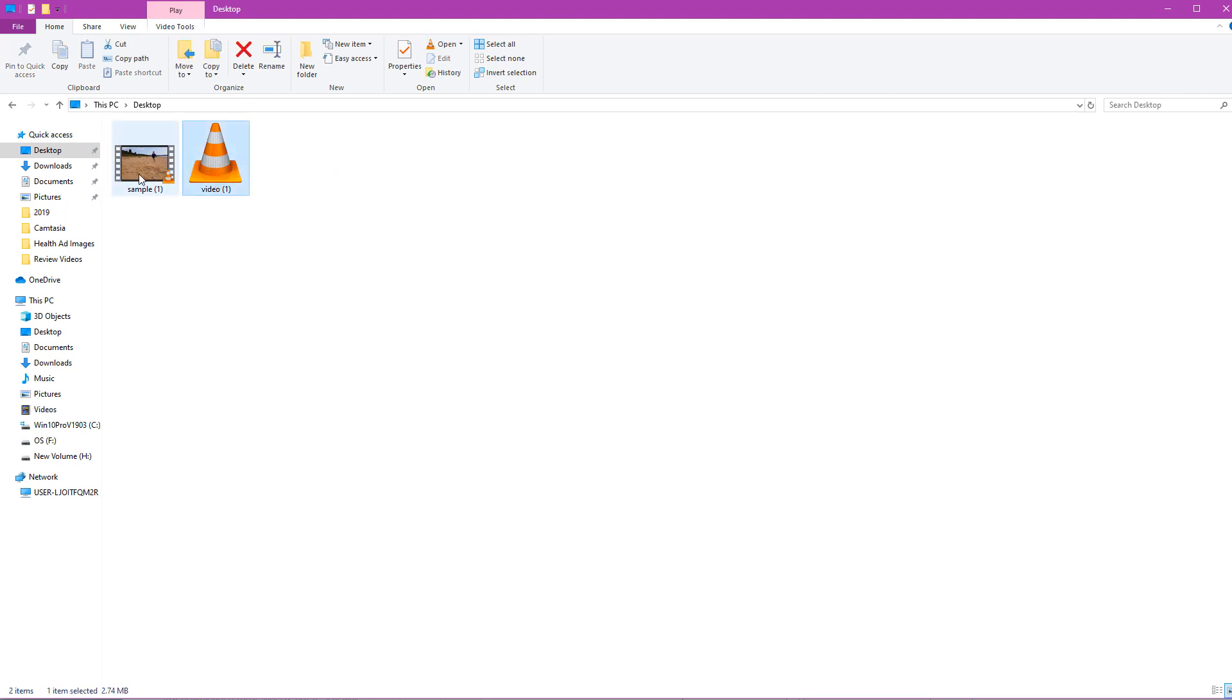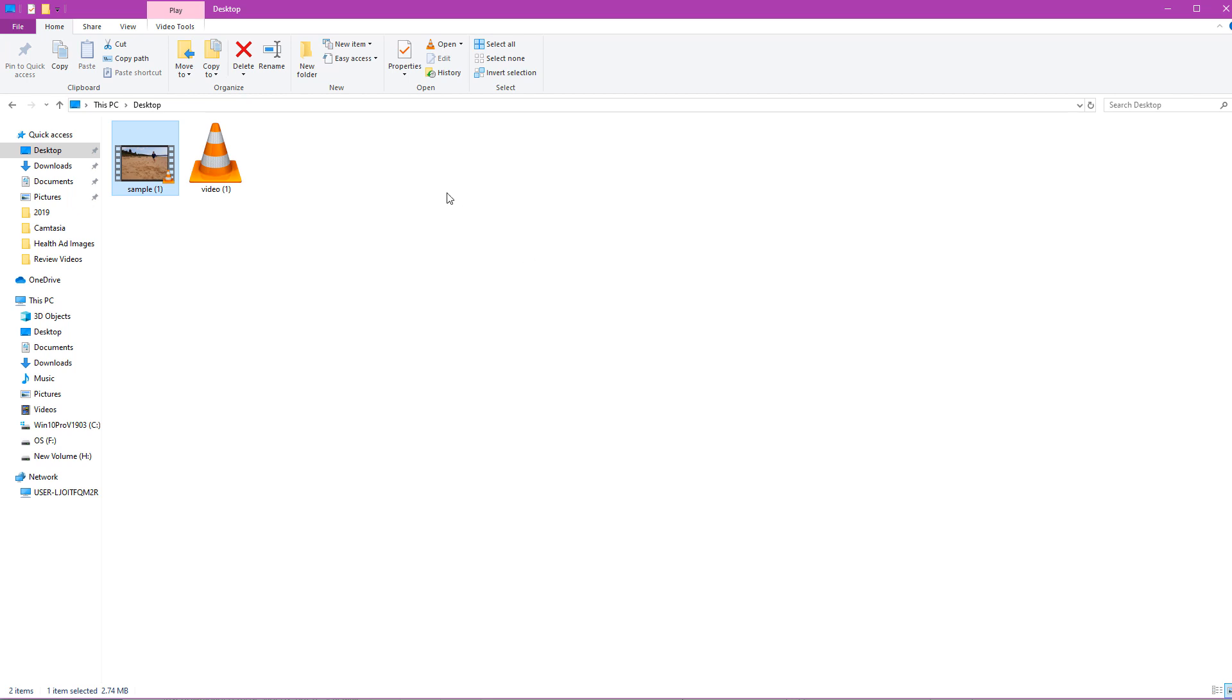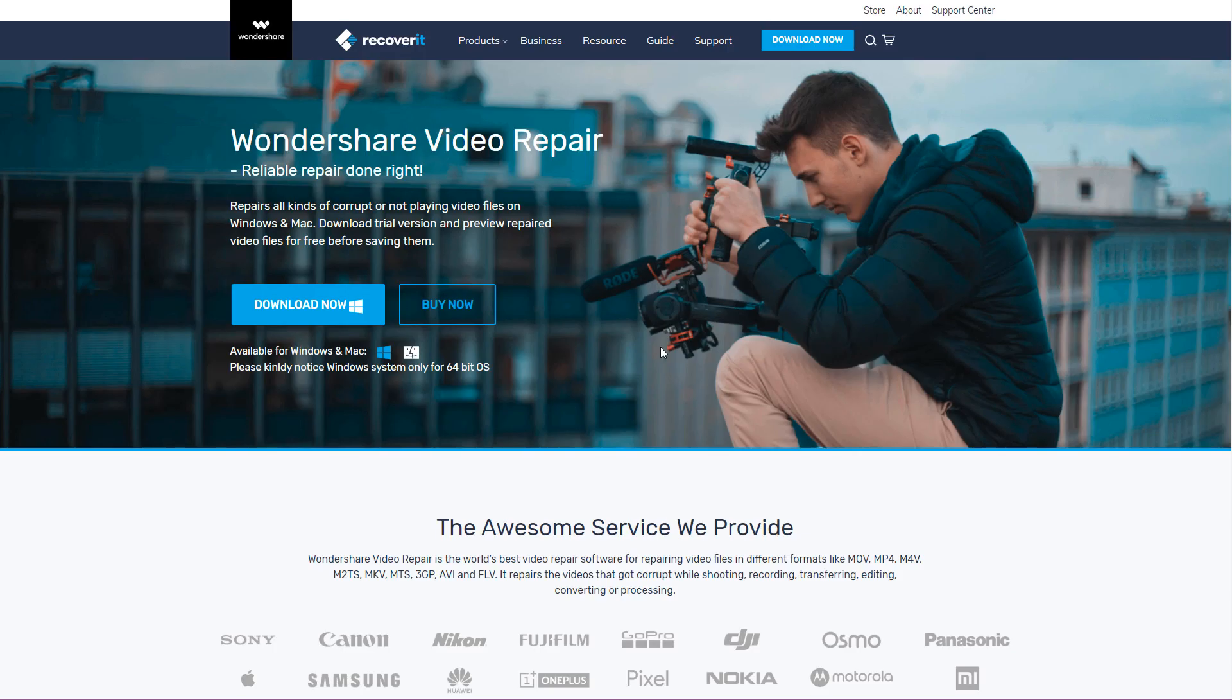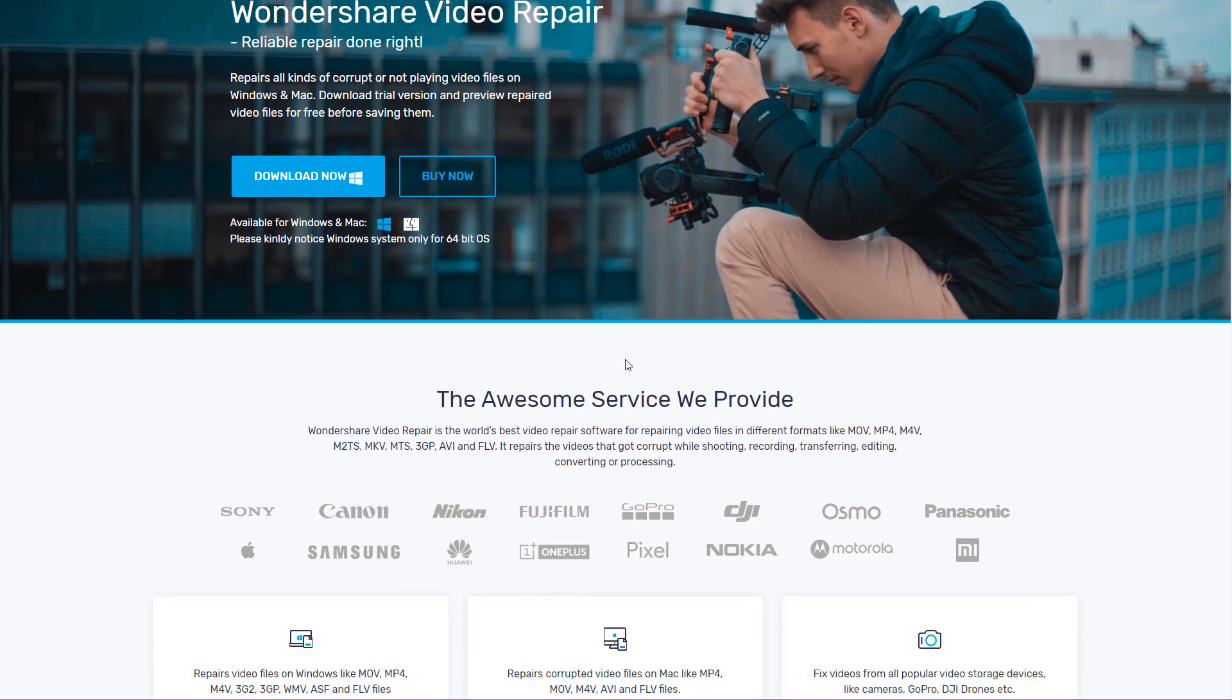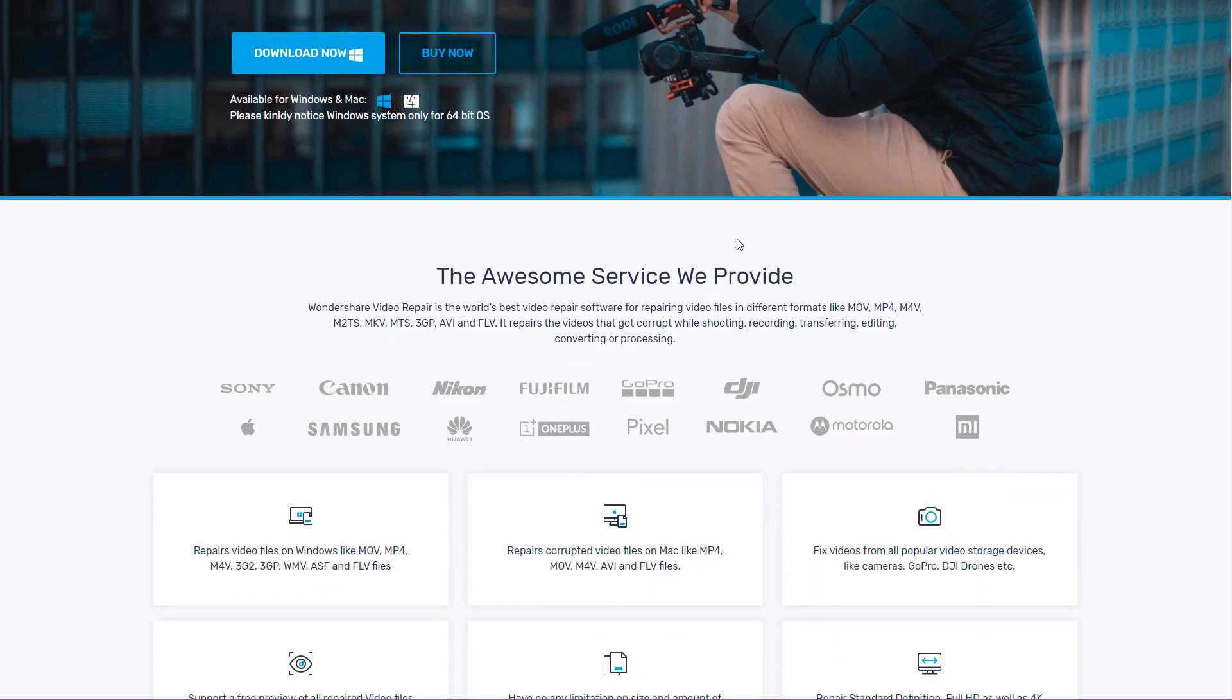So you're going to need one, your corrupted file, and also you might need another video from your phone as well, one that's working. I'll show you why later on. We might need this. So guys, once you've gone ahead and located your file and you've copied it to your desktop or wherever on your computer, you're going to need to come on over to this website right here. So this is Wondershare Video Repair, it's called Recoverit. And this is the software that I use and it works absolutely great.